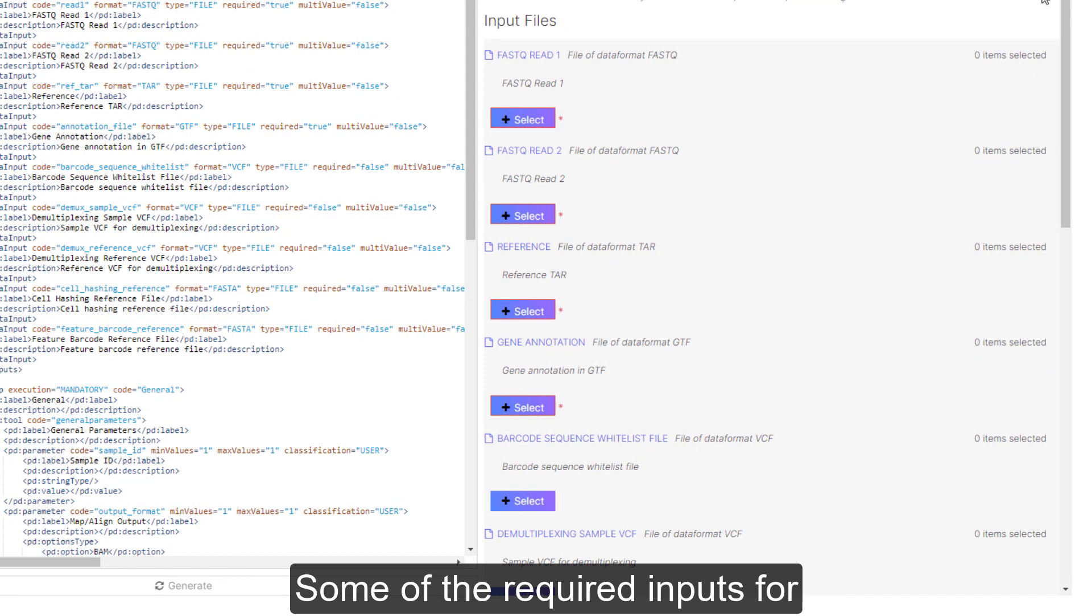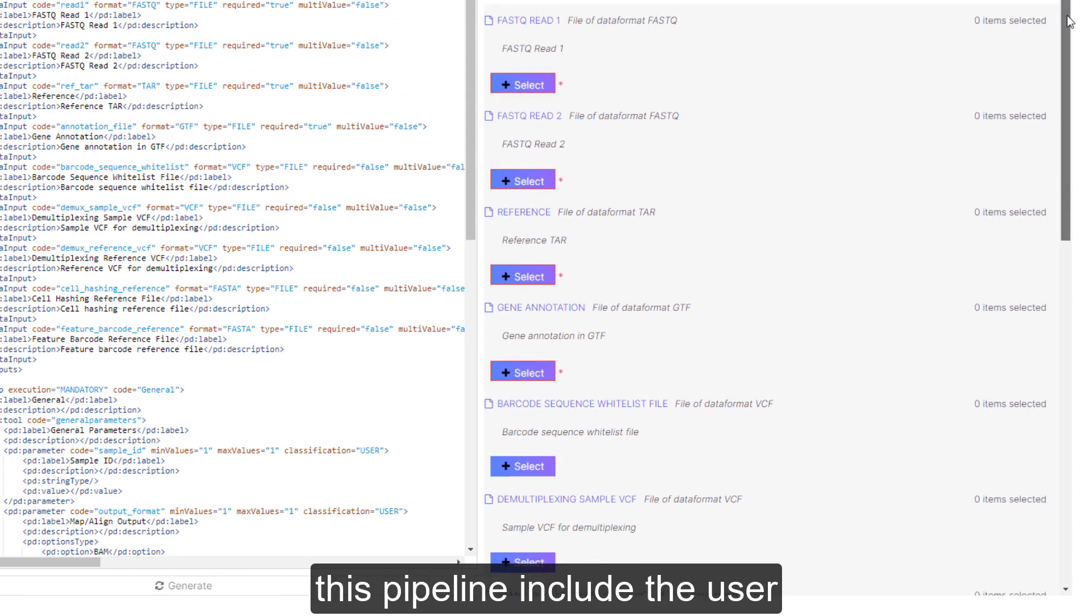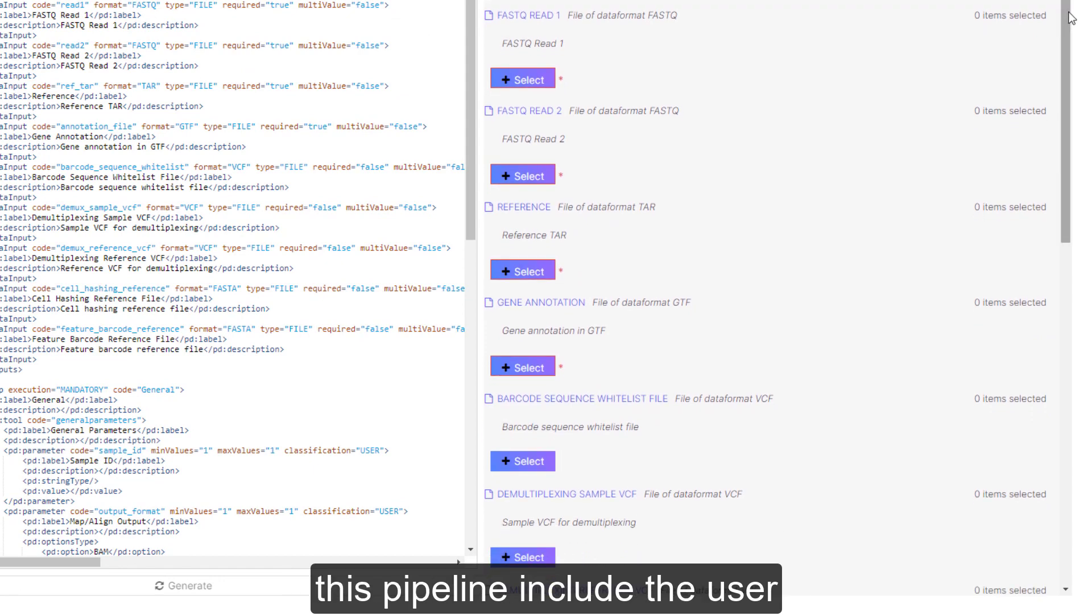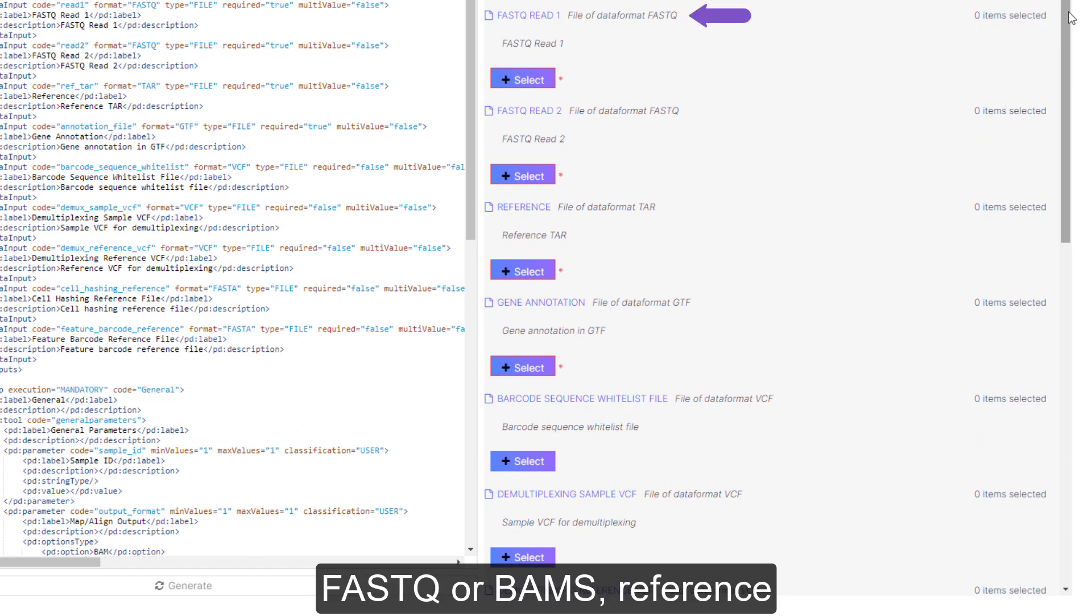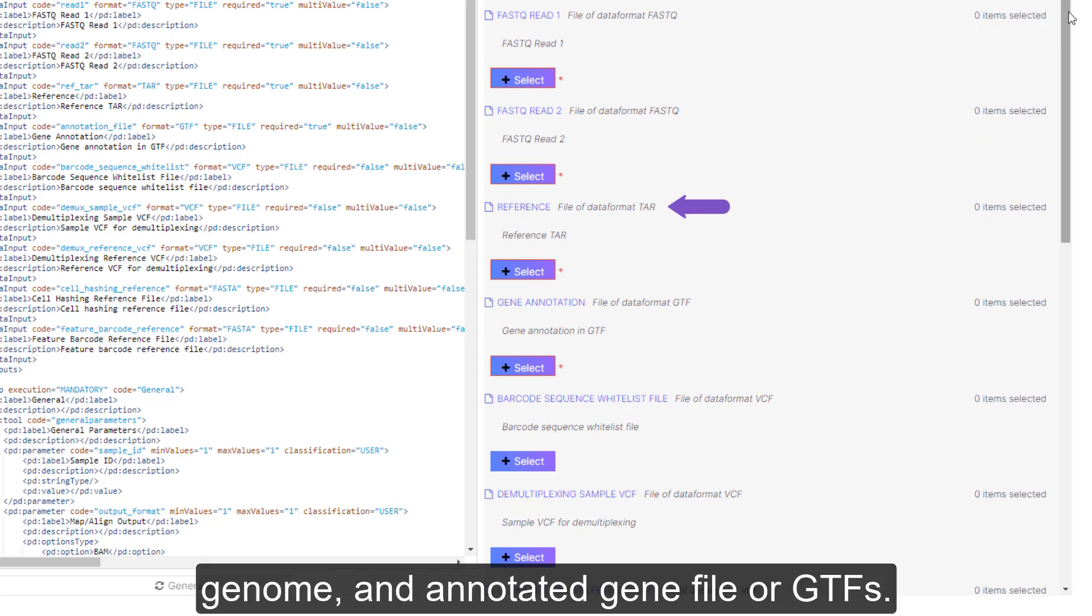Some of the required inputs for this pipeline include the user reference or analysis name, FASTQs or BAMs, reference genome, and annotated gene file or GTFs.